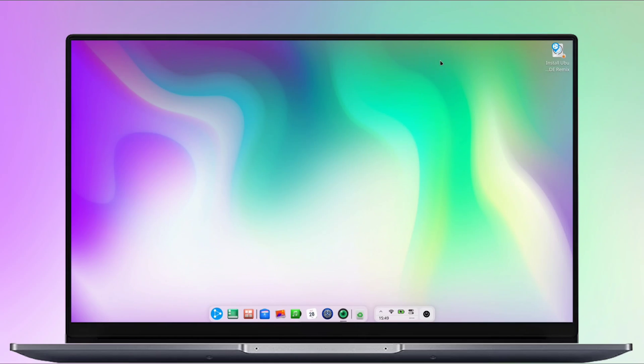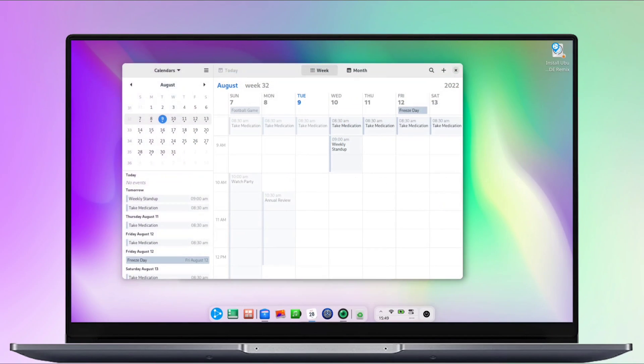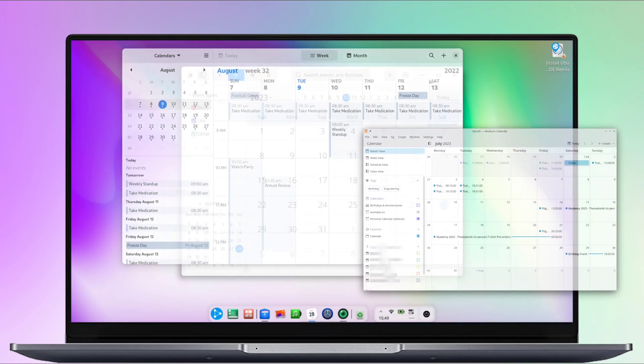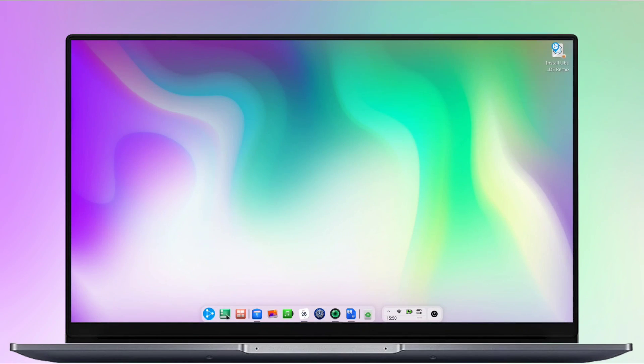And next is the Calendar app, where you will notice the larger font size, which I find better. Typically, Calendar apps tend to have very small font sizes.